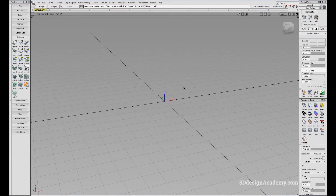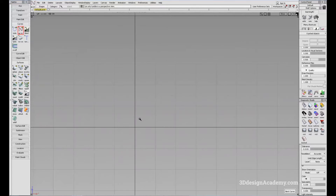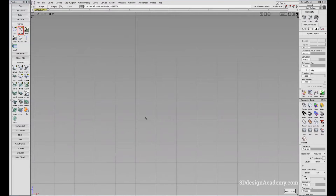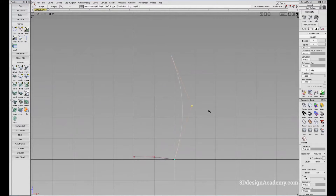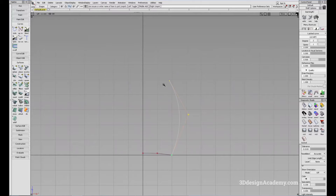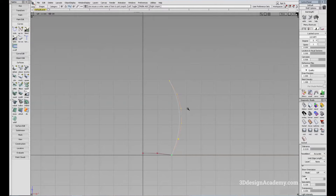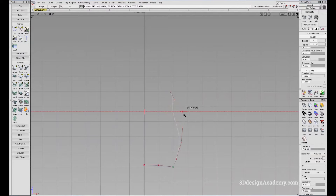In order to use the Revolve, let's first create some curves. I'll demonstrate by creating a flower base. I'm going to snap the curve to the center of the grid at the origin, create a little bit of shape. For simplicity, I'm just going to use a multi-span curve in order to make this and give it a little bit of shape.